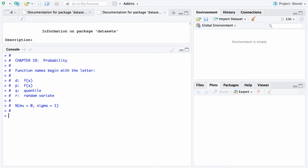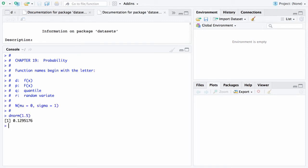So at this point, if we type in dnorm and put in a value, let's say 1.5, what this gives you is the normal distribution with a mean of zero and a standard deviation of 1, and of course that is called the standard normal distribution. And this will give you the height of that bell-shaped curve associated with the standard normal distribution at 1.5, and that height is 0.129.